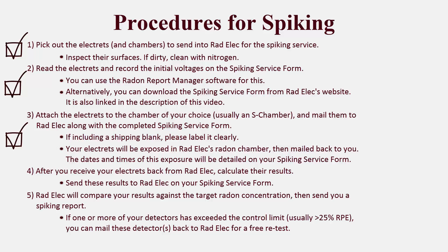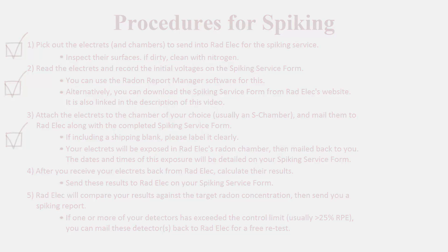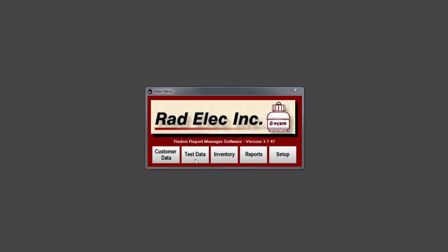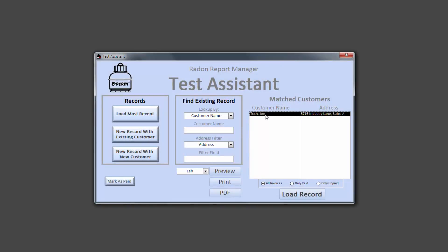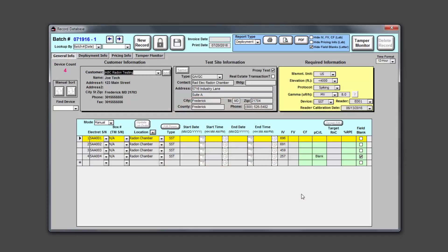After you receive them, it's time to read their final voltages and calculate the results. We'll again be using the Radon Report Manager to analyze our detectors. From the main menu, click on the Test Data button. When the Test Assistant opens, select your spiking record from the list and then click on the Load Record button. Now our spiking record is loaded, but it's also currently locked. So let's unlock it and then begin to enter in the dates and times that were written on our spiking service form. We can use the Fill Down button to expedite this process so that we don't need to type in the dates for each detector.